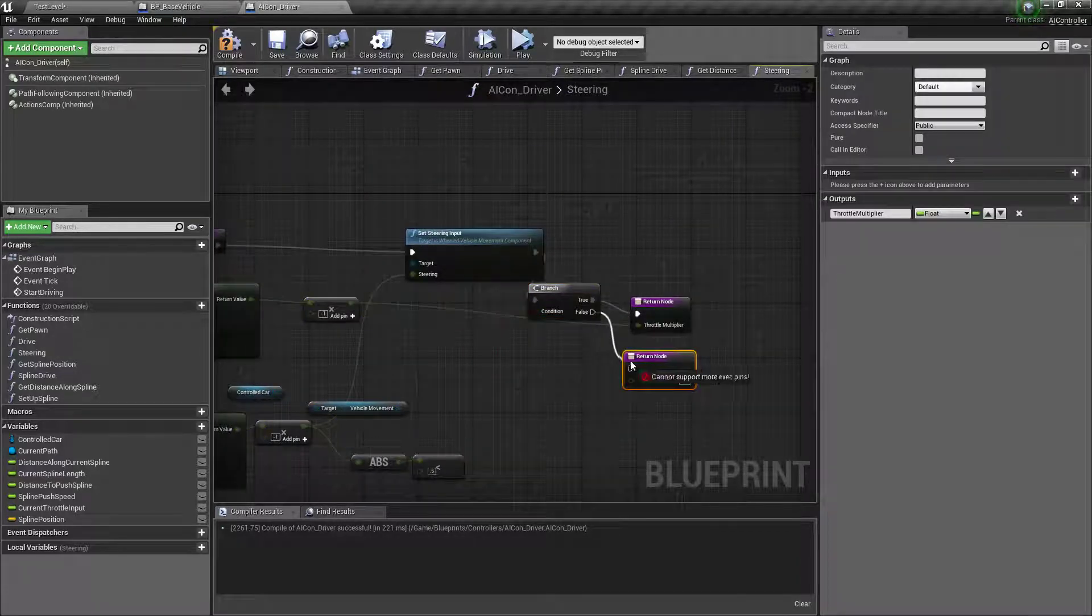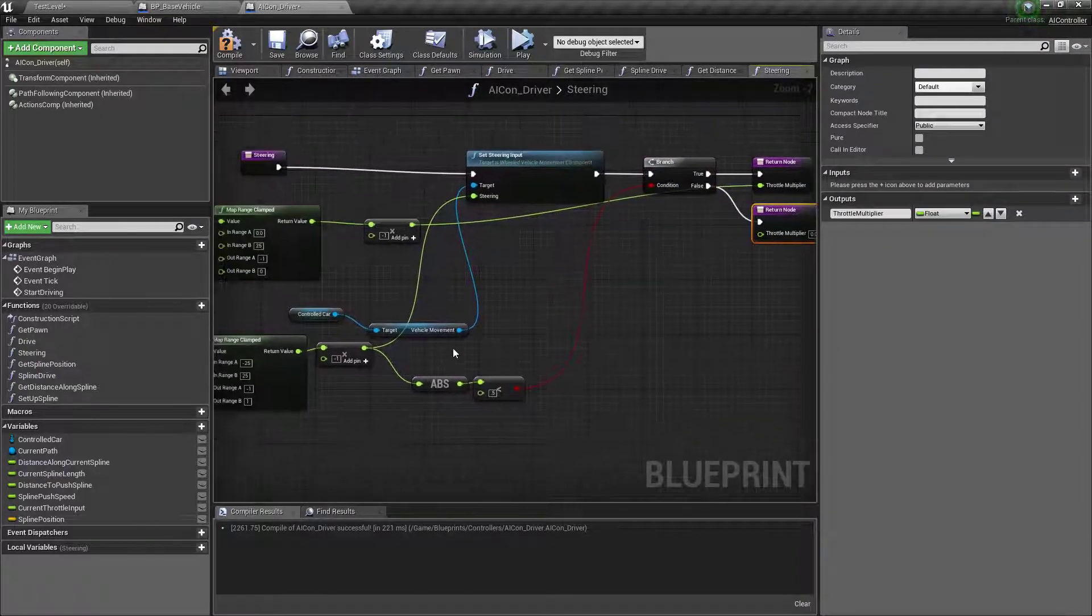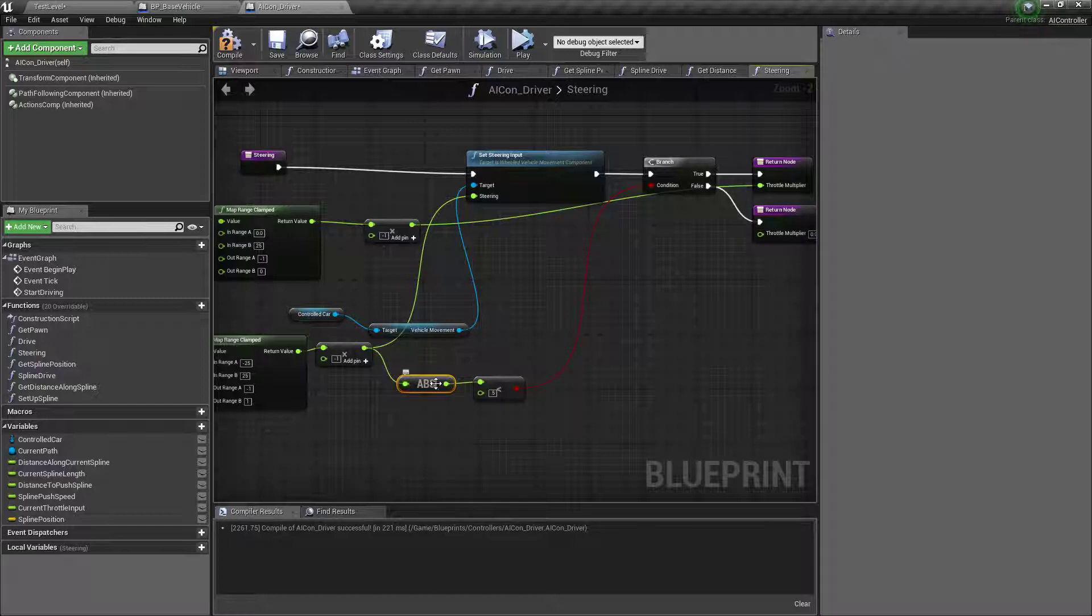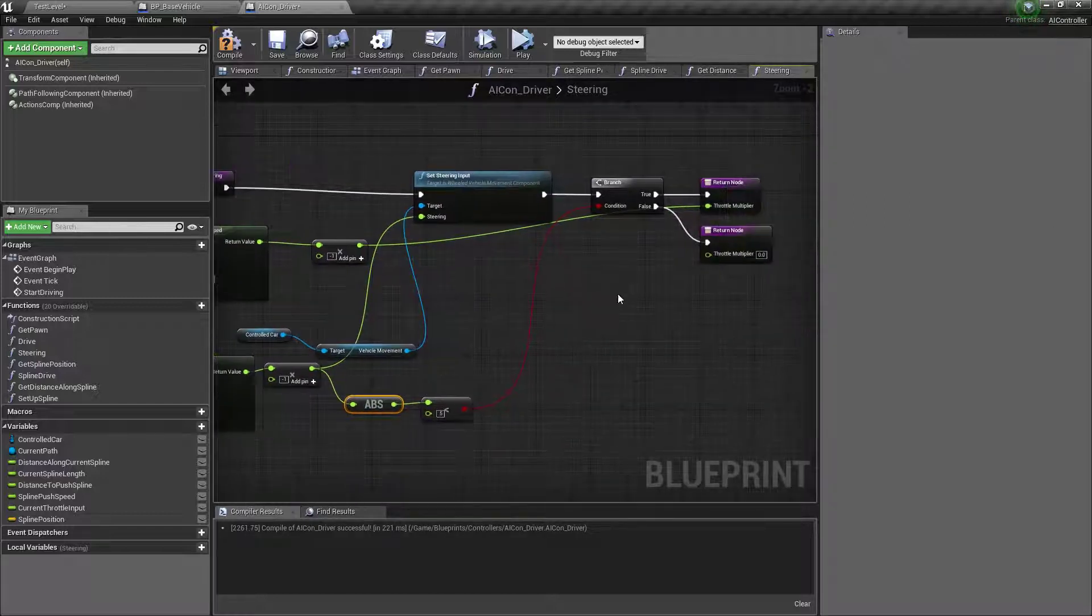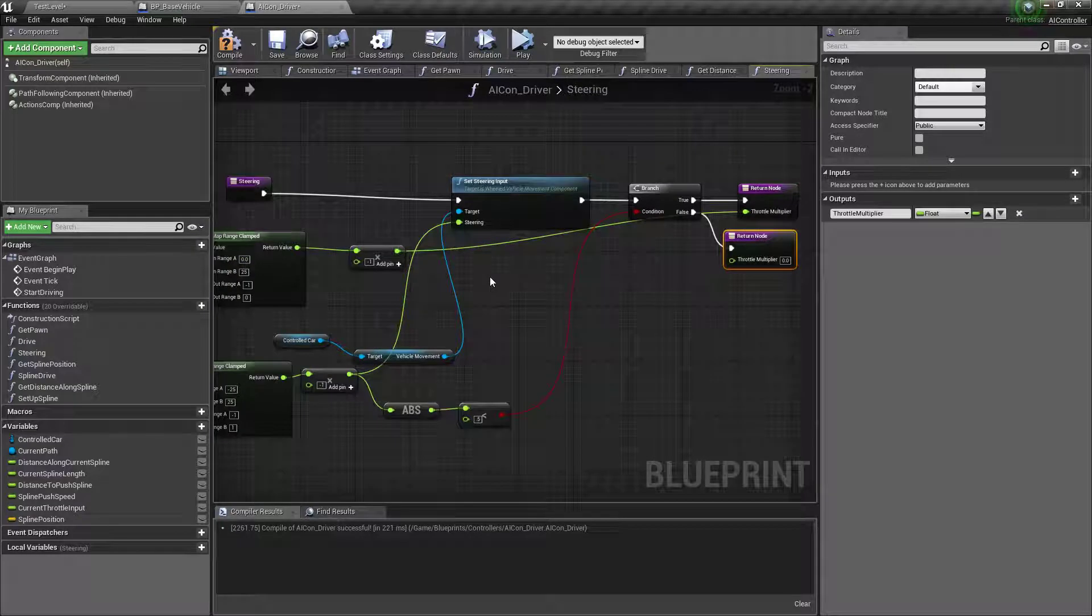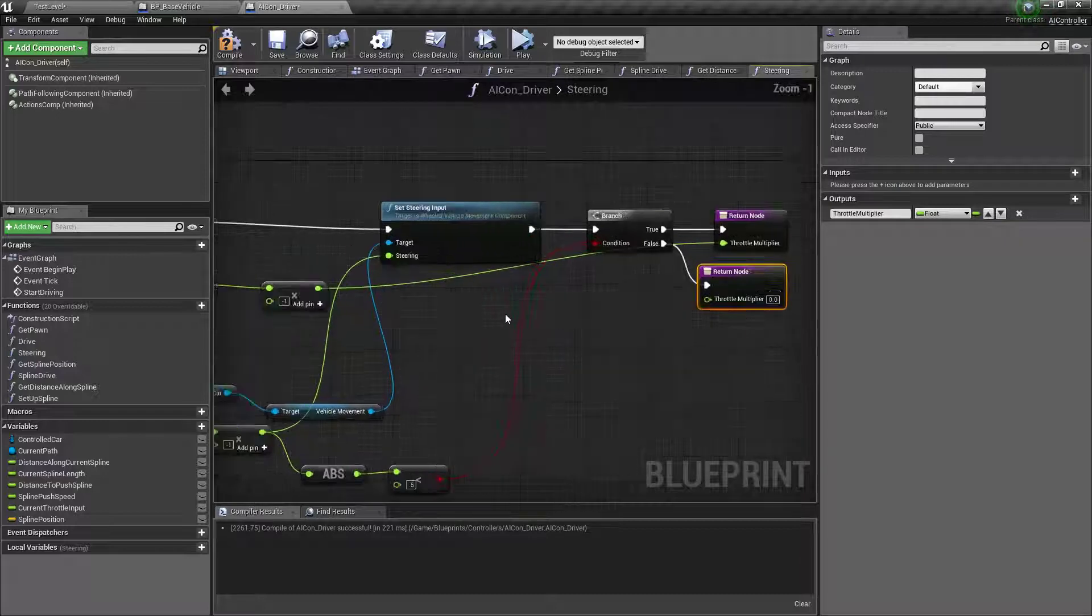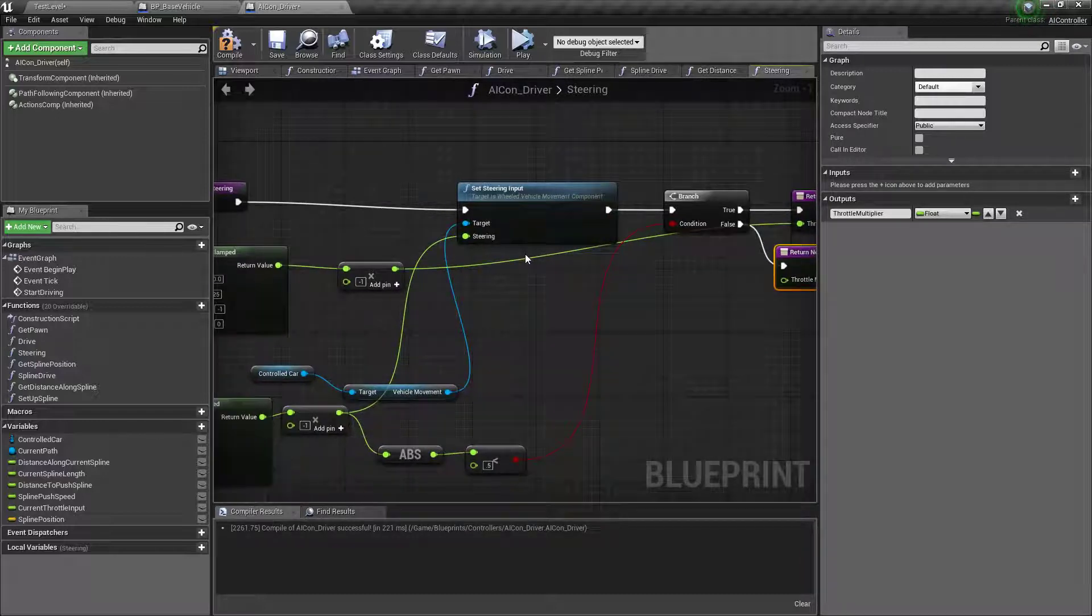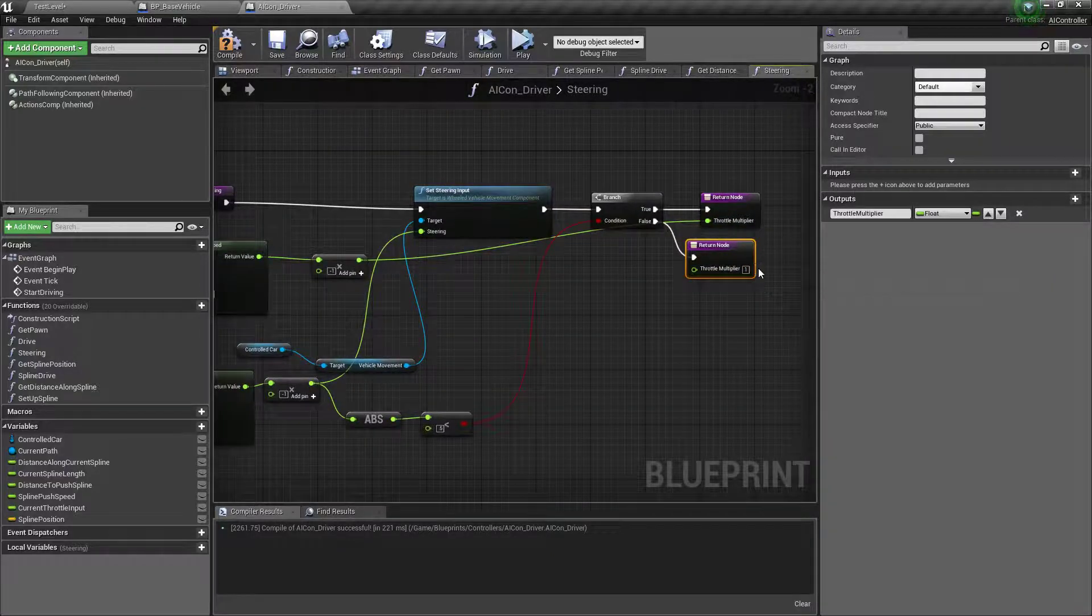Okay, so what we're doing here is if the steering is less than a certain amount, absolute just turns a negative value into a positive so you get the value. If it's less than 0.5, meaning we're not turning, we'll just check the distance, and if it's greater than that, then we're steering, so we want to apply our steering throttle. So we'll just set that to one for now.